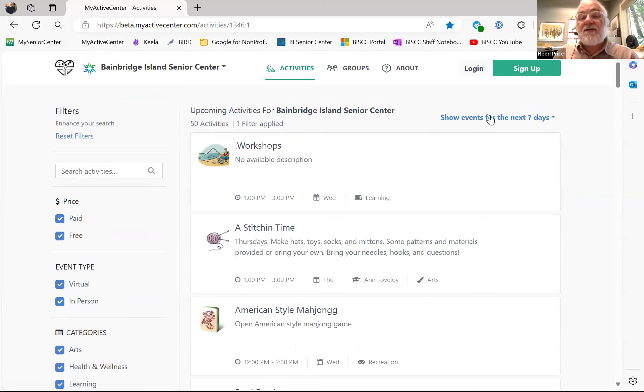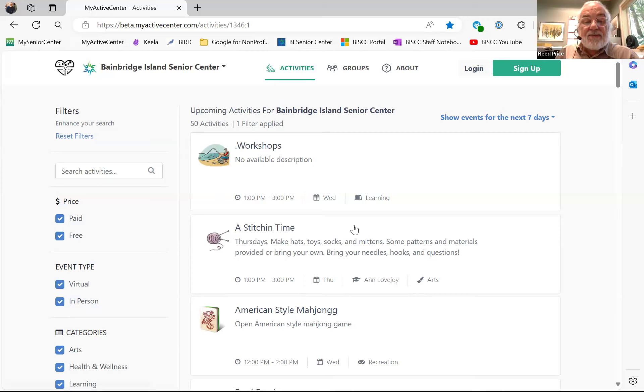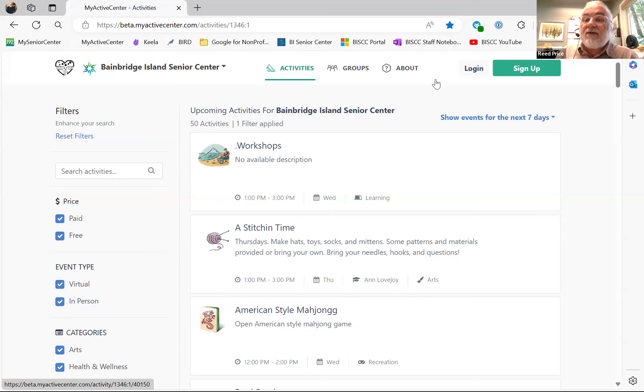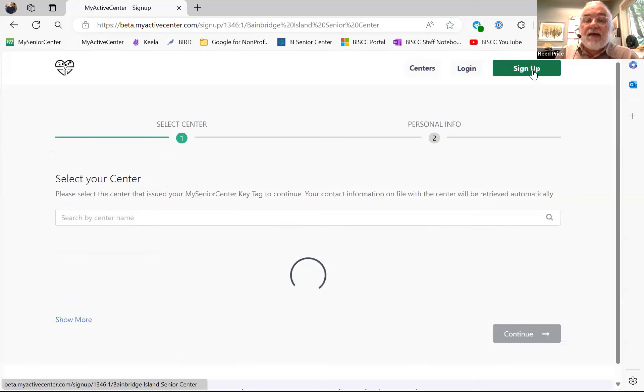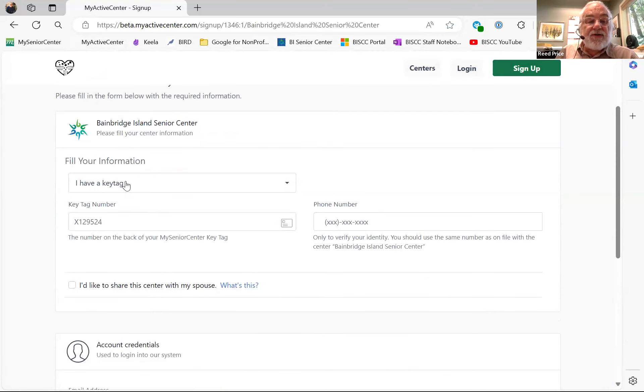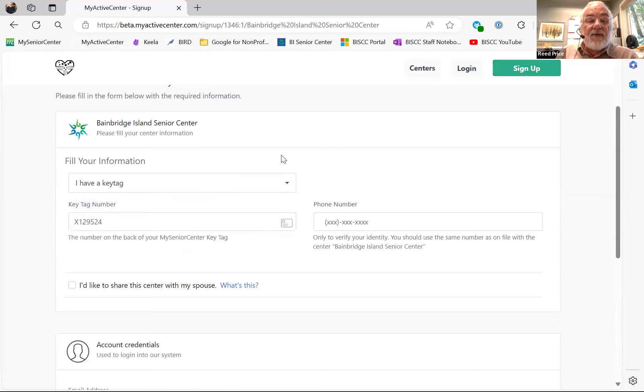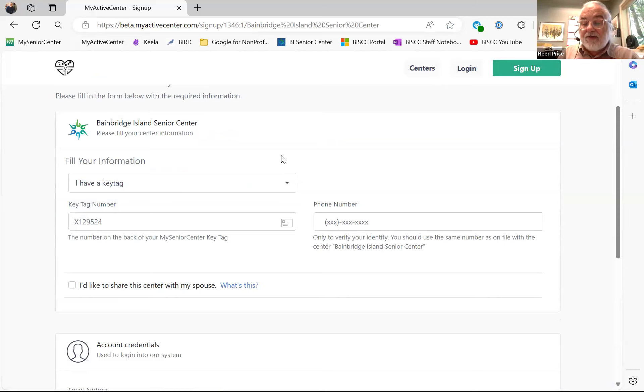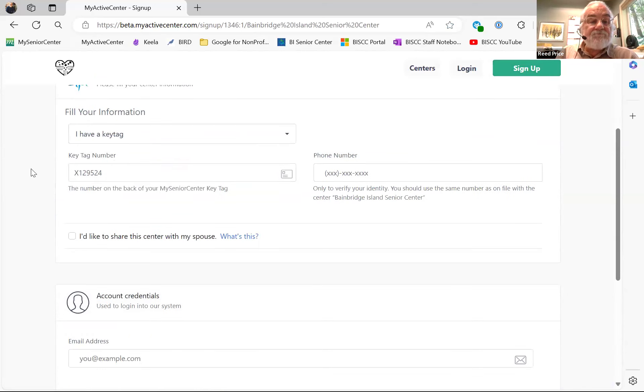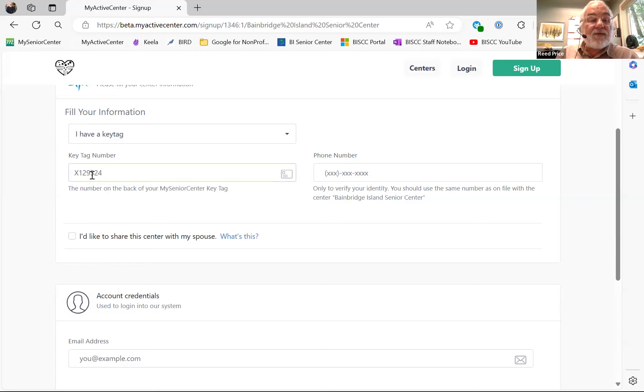To get to sign up, to actually get the registration, you need to have a login. So if you have never done this, you need to sign up. And when you sign up, it will ask you for your key tag. Some centers have the option of signing up without a key tag, but we are going to try to use this just with the key tag so that we know everybody who's joining and we can keep track of who's got one.